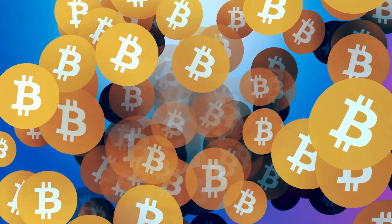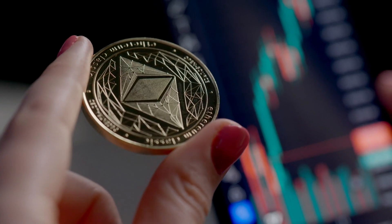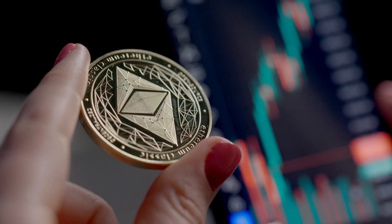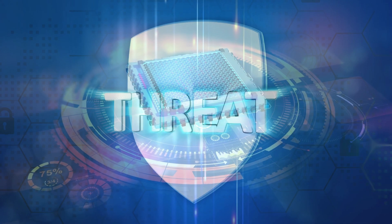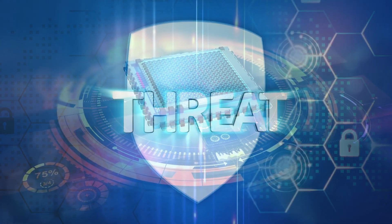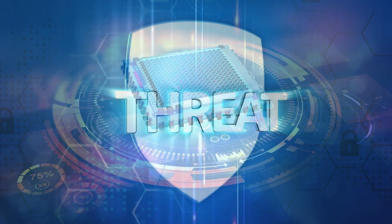Quantum computers could crack these encryptions in minutes, making Bitcoin, Ethereum, and all digital assets vulnerable.